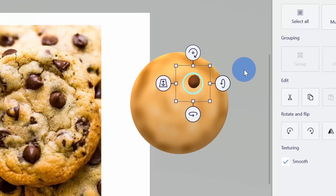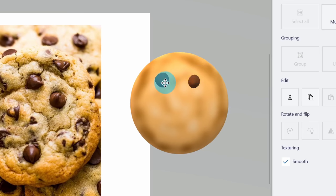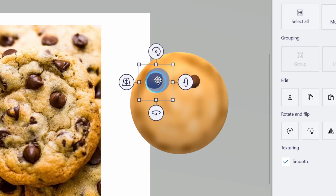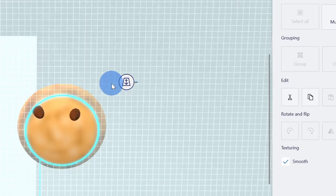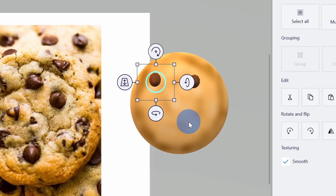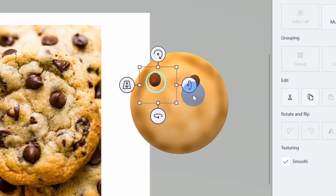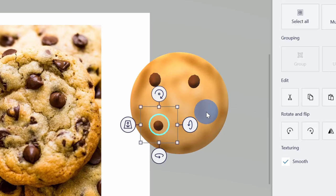This wouldn't be a very good chocolate chip cookie if I only had one chocolate chip. So I'm going to copy this — I'll click this object, press Control C, then Control V, and that gives me another chocolate chip. Here I can move this to a different position on my cookie. Now here it's sticking out a little bit more because the cookie goes down towards the edges, so I'll adjust the position and move it back just a tiny bit. I'll even adjust the rotation just a tiny bit so it's popping out there.